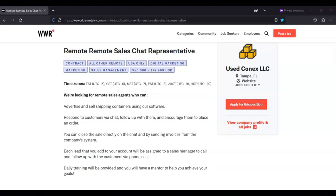Each lead that you add to your account will be assigned to a sales manager to call and follow up with the customer's via phone calls, and daily training will be provided and you will have a mentor to help you achieve your goals.